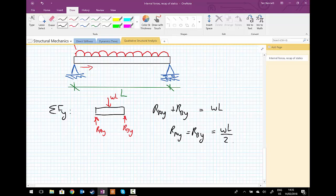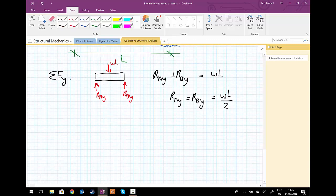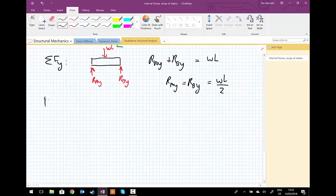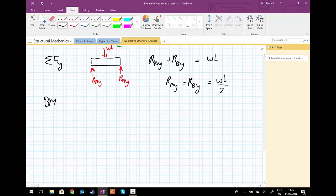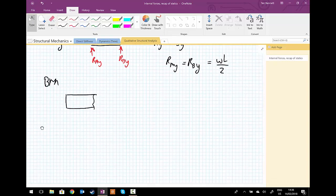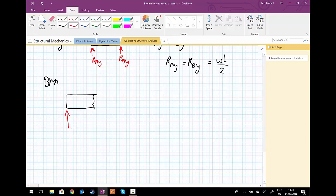So now we can proceed to write the bending moment equation. So for the bending moment, draw a quick free body diagram. Doesn't matter how far into your studies you are, you should always draw a free body diagram.